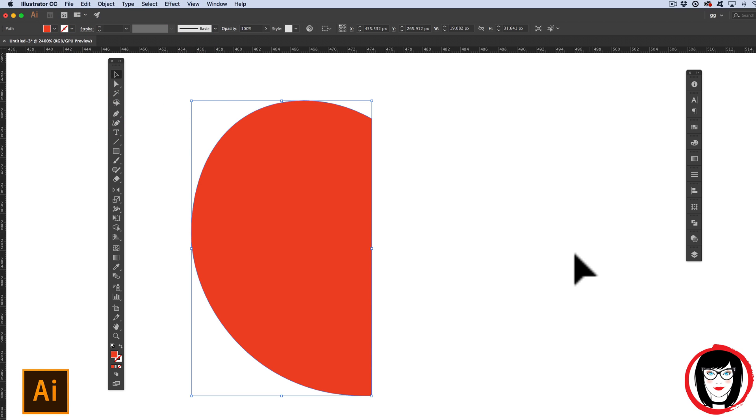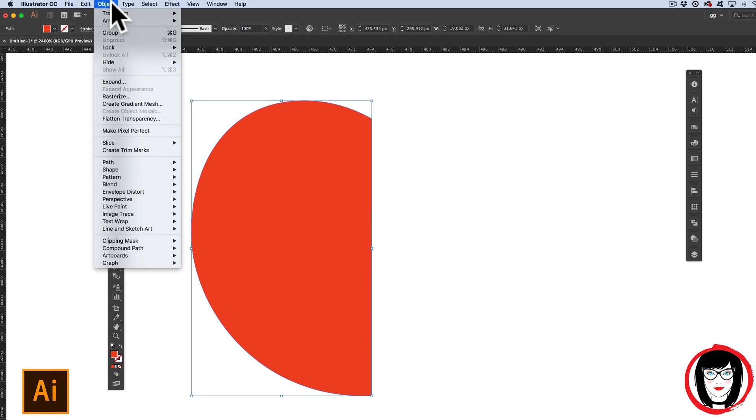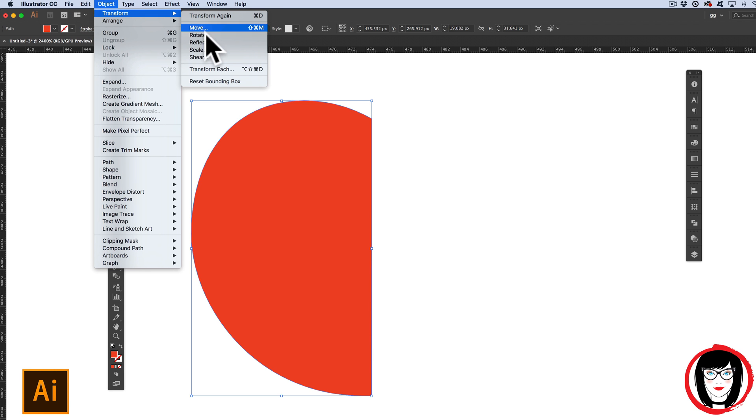So now that it's pasted directly in front, CMD or CTRL-F, you actually don't see anything's happened. But wait, it's there. It's just that it's an identical copy directly on top of the existing side. So now we can choose Object, Arrange, Reflect.